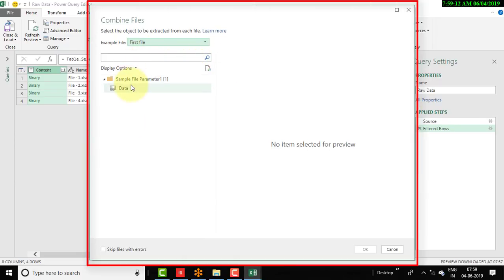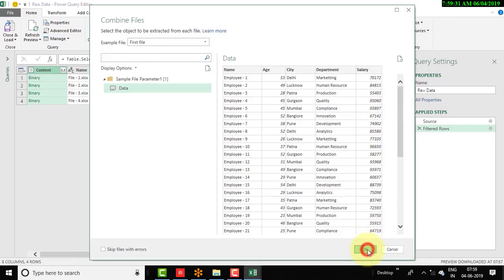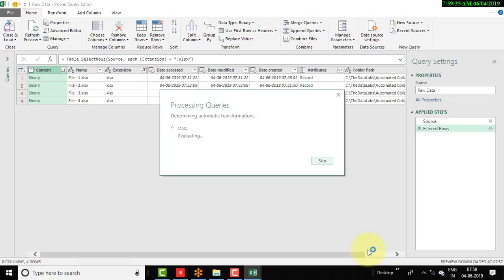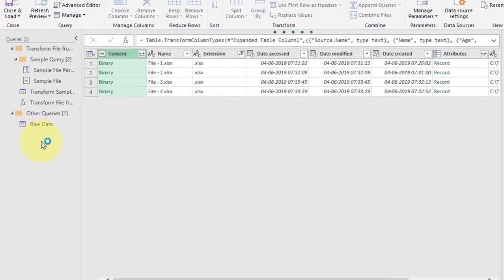From this window, please select the sheet with the data and then click OK. This shows a sample/example based on the first file. Once you click OK, Power Query combines all the files and shows all the data in one consolidated view called 'raw data'.